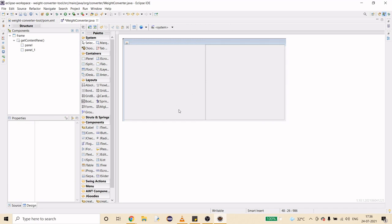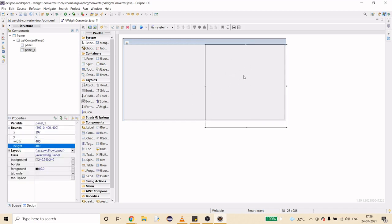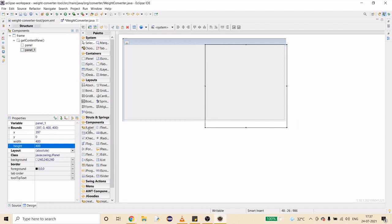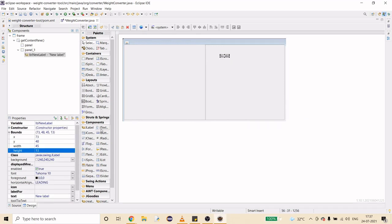In one panel I'm going to have the input box, in between a convert sign, and another output box. First I'll change the layout since that's needed. Then I'll add a label, then a text field for input below it, then a button, and then another text field for the output.